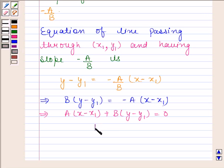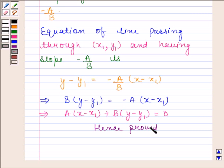Hence, we have proved that the equation of the line passing through the point (x1, y1) and parallel to the line ax + by + c = 0 is a(x - x1) + b(y - y1) = 0. This completes the session. Bye and take care.